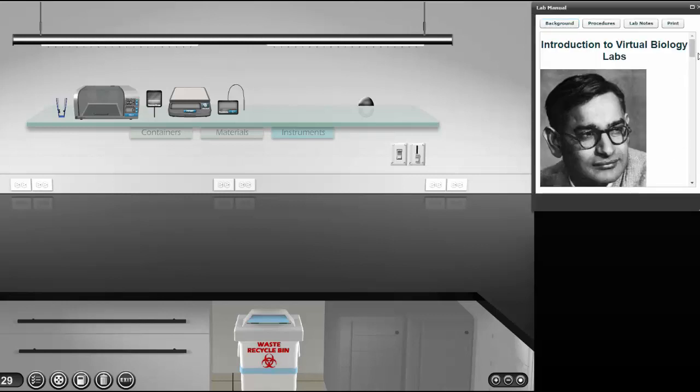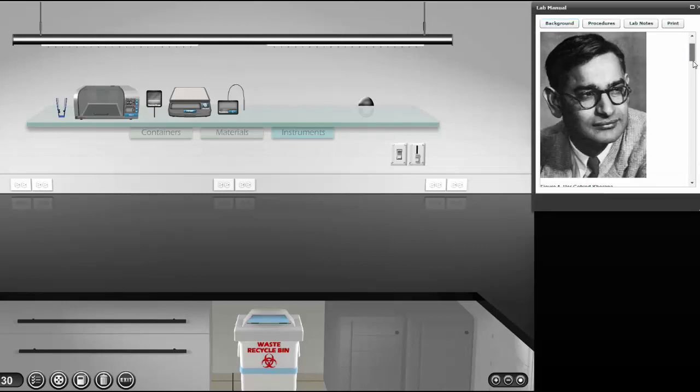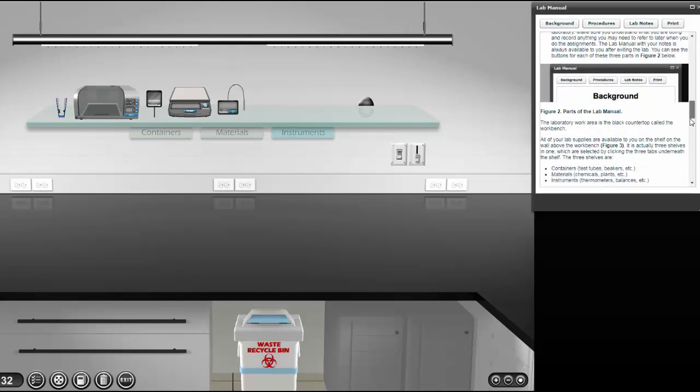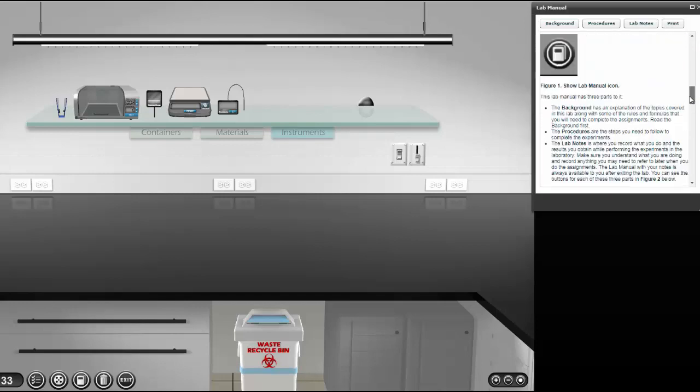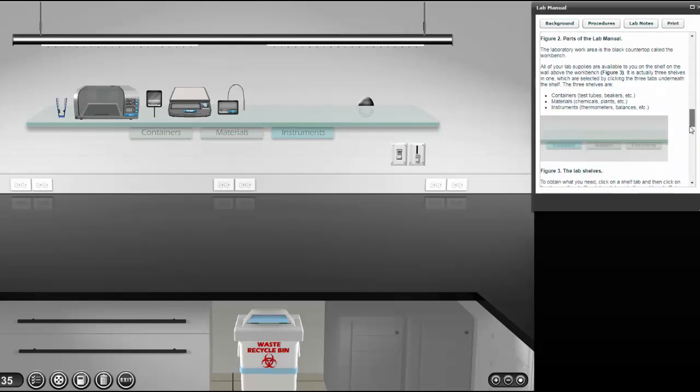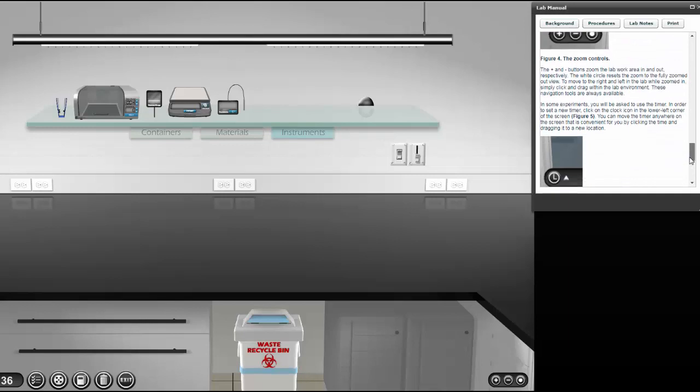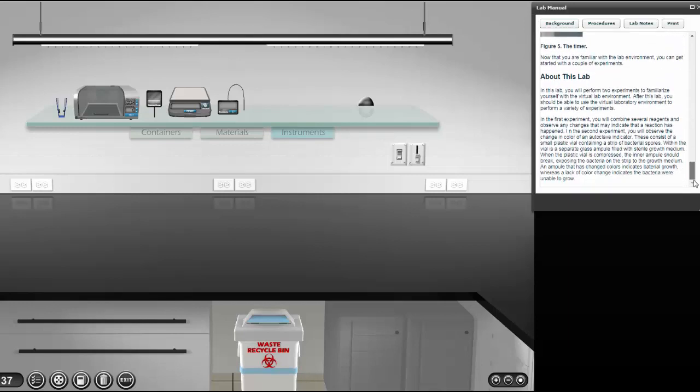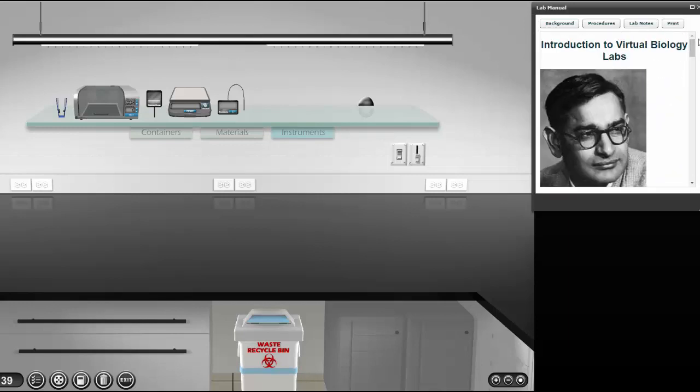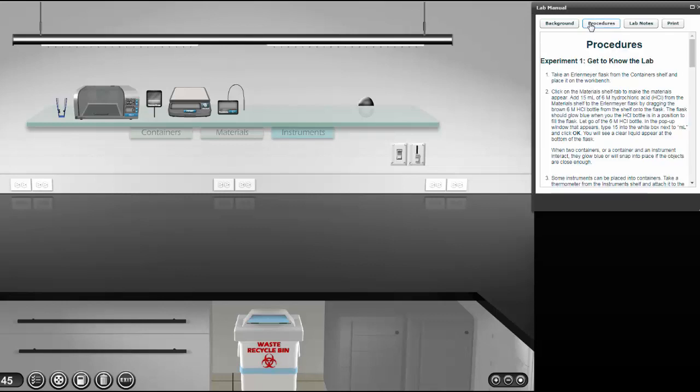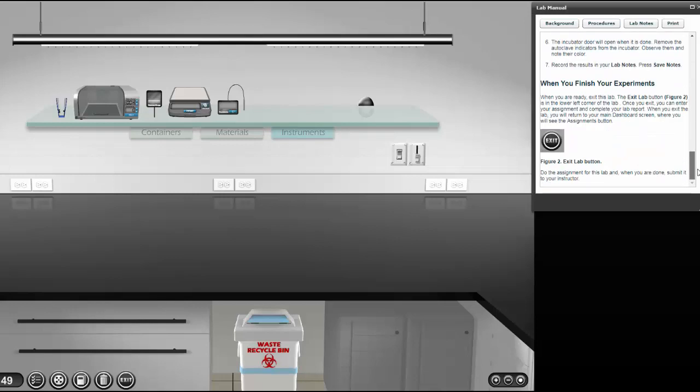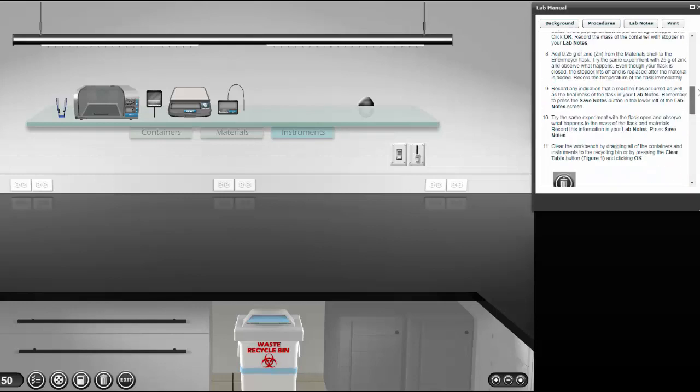There's background information first. Be sure and really look at that. This one's just telling you how to use the lab, but be sure and look at these—they'll give you information that's important for the lab you're going to run. It's like your pre-lab. Then you can click on procedures and you'll see the step-by-step things you're supposed to do.